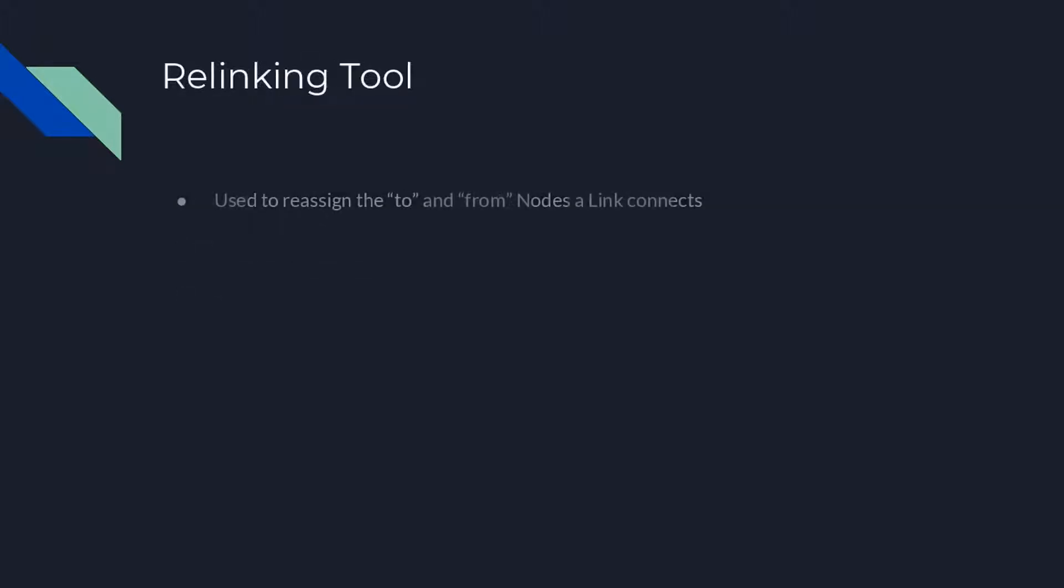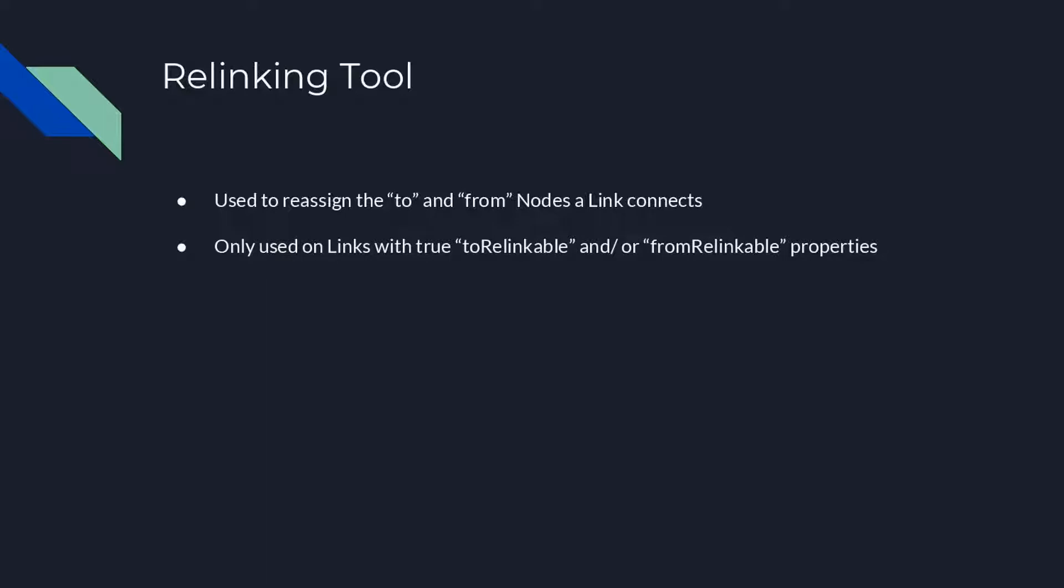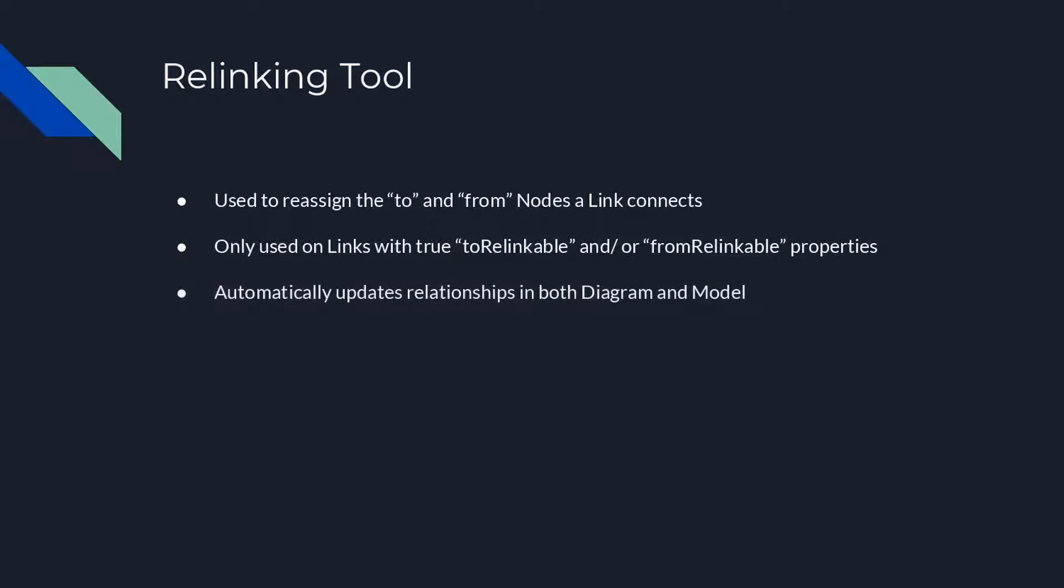We'll explore the relinking tool by way of example. When a link has its fromRelinkable and/or toRelinkable properties set to true, the relinking tool adds one or two adornments, a diamond at each relinkable end of the selected link. The user can drag a relinking handle to reconnect that end of the link to another port. The relinking tool automatically updates the relationships between nodes or ports, both in the diagram and the model.